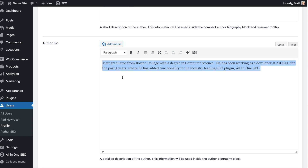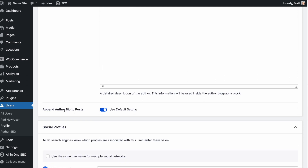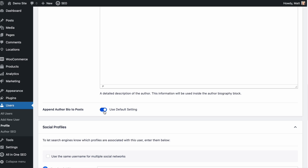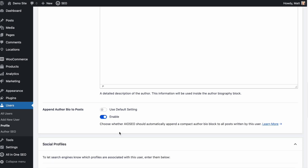Below that is the Author Bio — this is where you talk about yourself or the author. You could be filling this out for someone else. I have a little blurb about education and work experience that sends the proper signals back to Google that I am a competent, qualified author to write blogs on this website. Below that is a very important setting: Append Author Bio to Post. You can leave it as Use Default Setting. If you uncheck that, you have the option to enable or disable the author bio for this author across all posts. For most people, just leave it as the default setting.